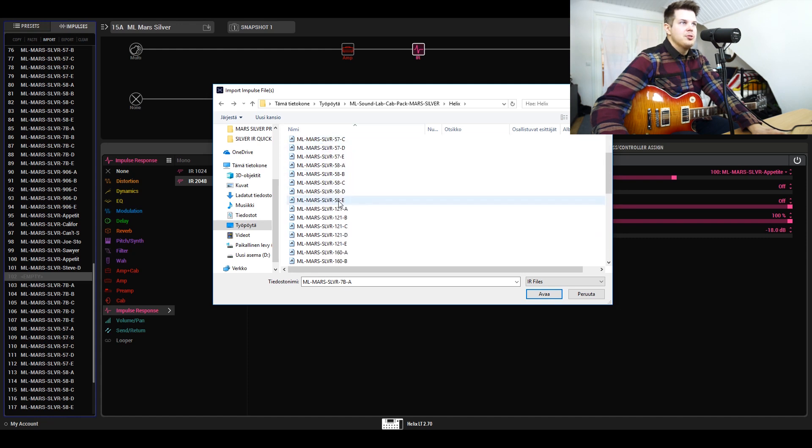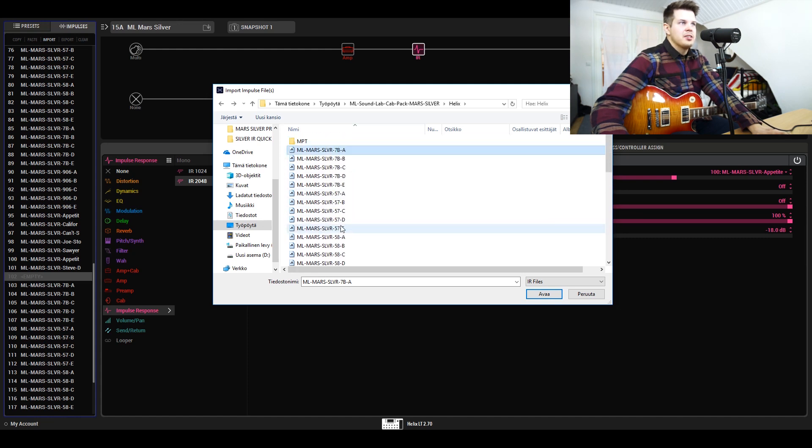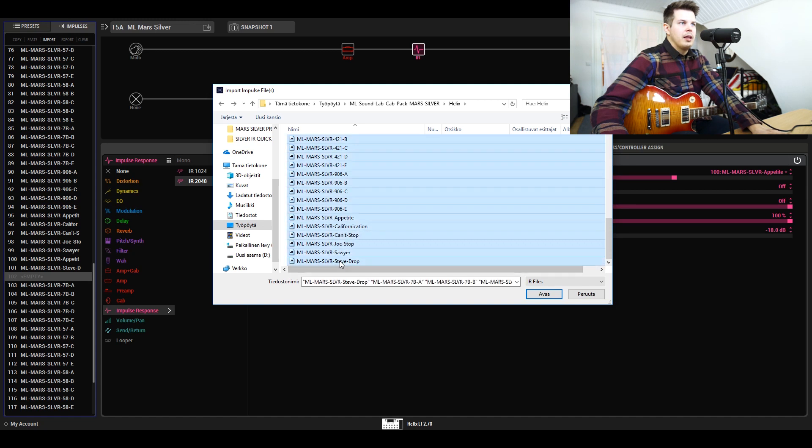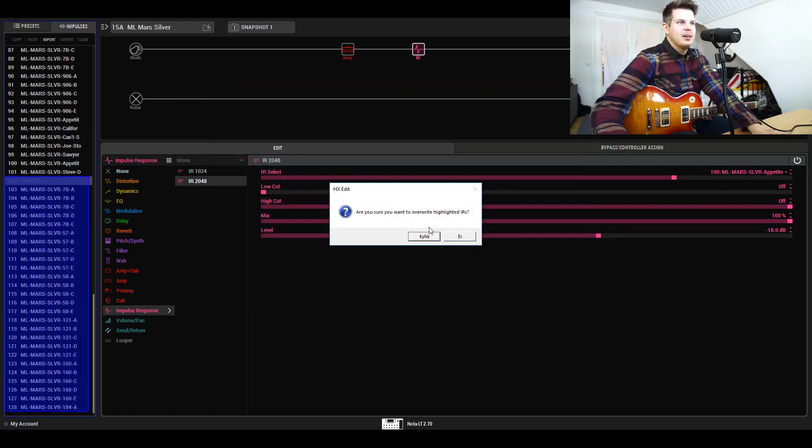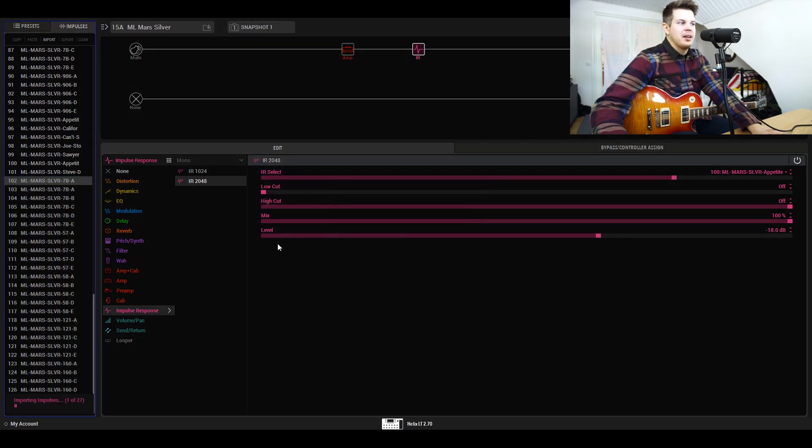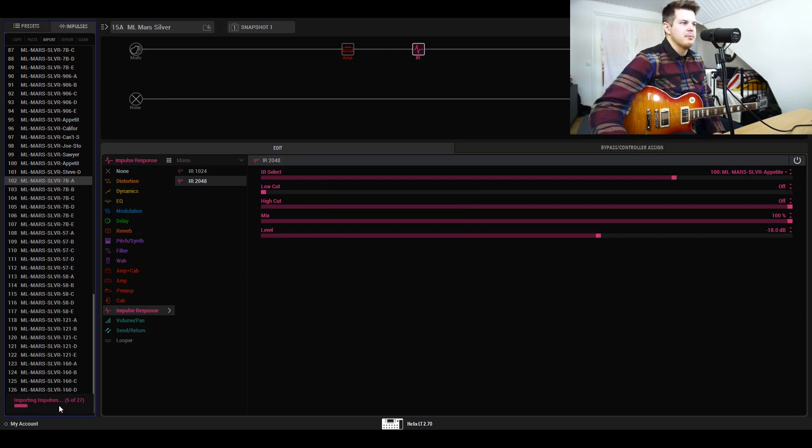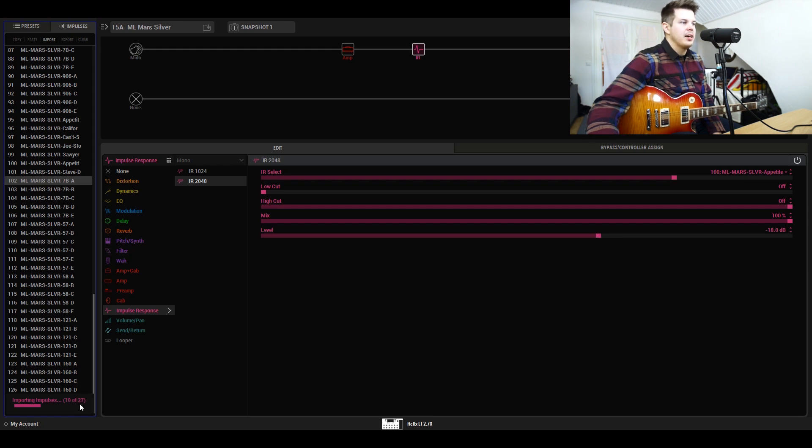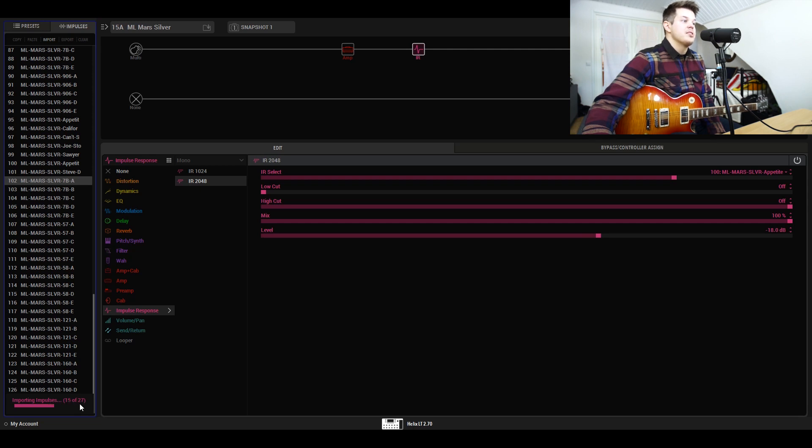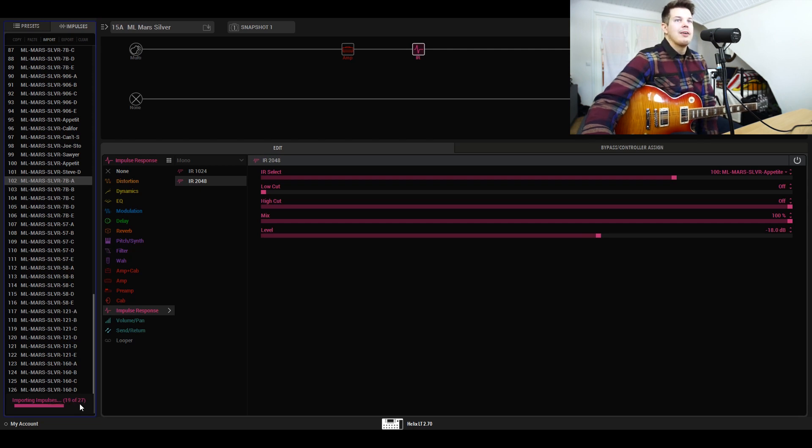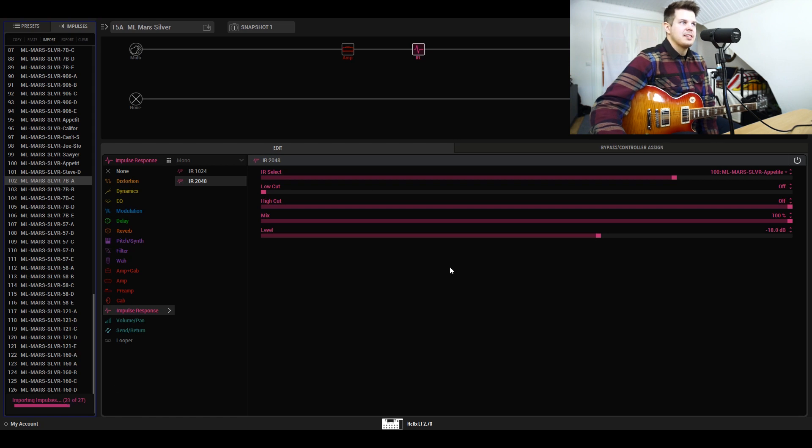You choose some IRs, maybe all of them, and then press load or open. Now it's importing these impulses. Since I didn't have enough slots, it's not actually loading all of them, but you get the idea—it's pretty easy to load these impulse responses in your Helix.